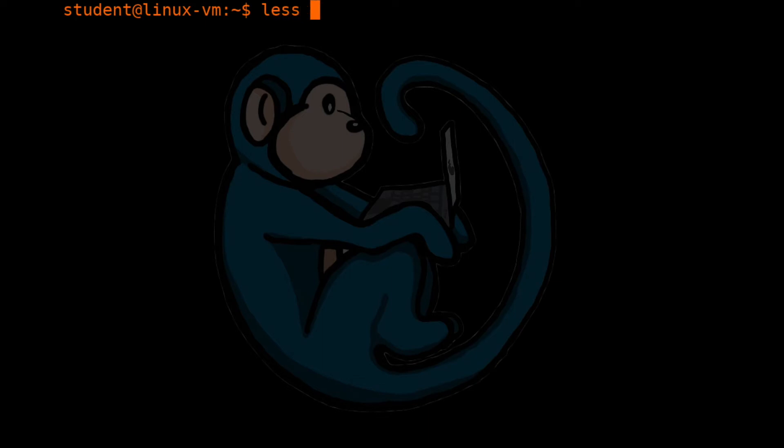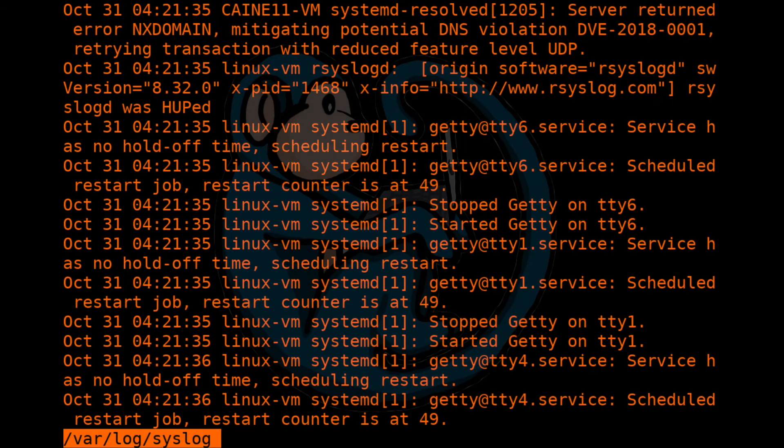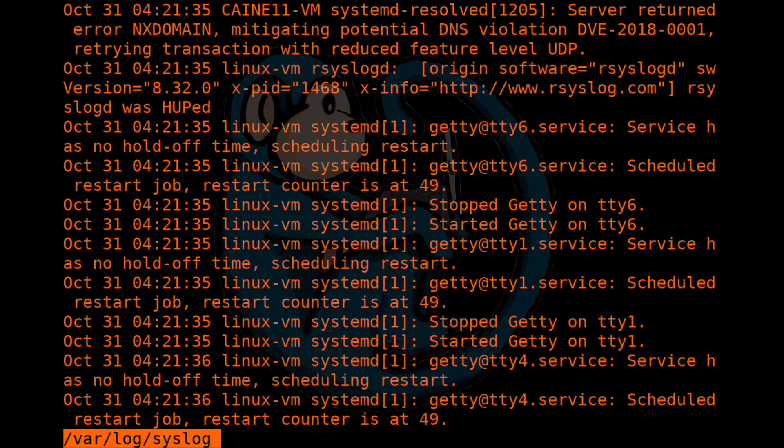So let's use less to look at the same file, /var/log/syslog. And when we hit enter, it's the same idea is that we'll get the first page of that file. And then it will stop on the bottom, you will get the status bar. In this case, it doesn't say more and doesn't have a percentage sign. It gives you the name of the file instead.